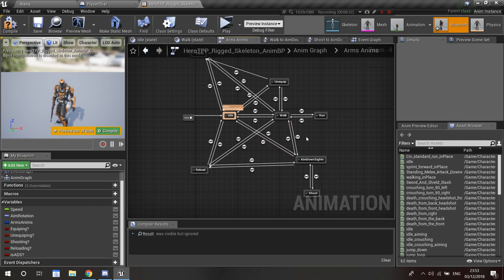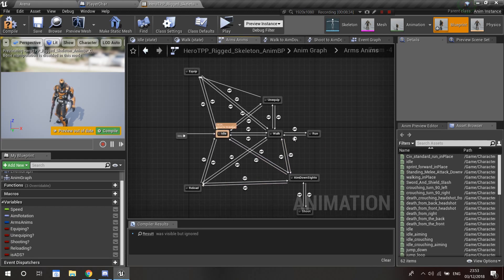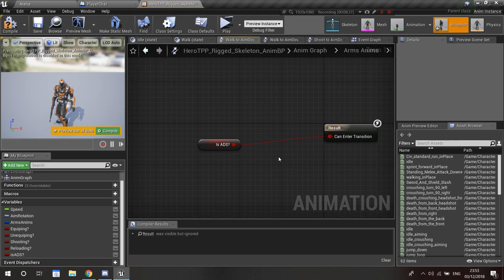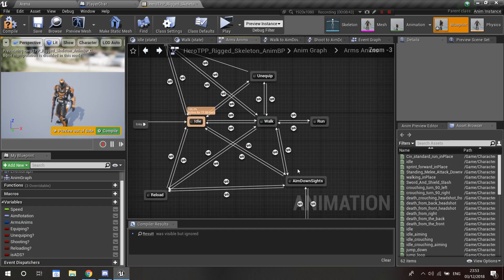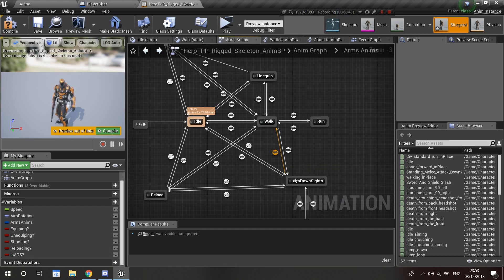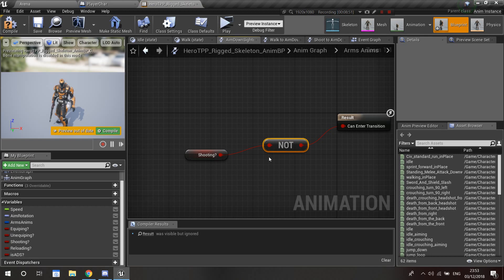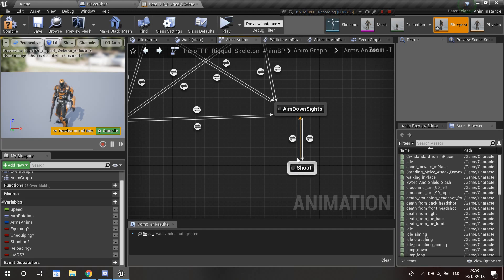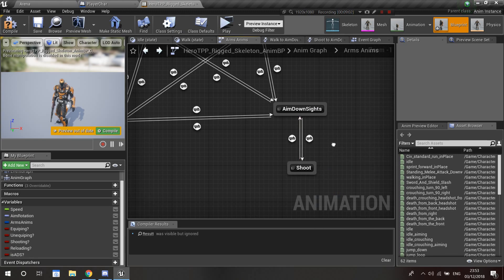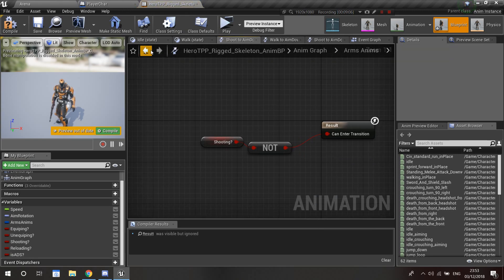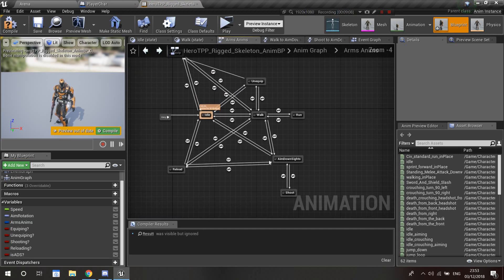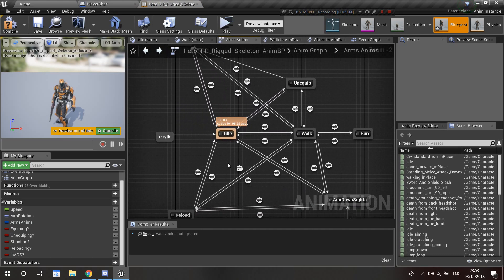I'm not going to show every single transition because they're all similar. One correction: going from 'hands down sides' to 'walk' should use NOT, not the raw value — I had the arrow mixed up. When the arrow is going up you want NOT shooting, and when the arrow is going down you want is shooting. That's the correct setup.